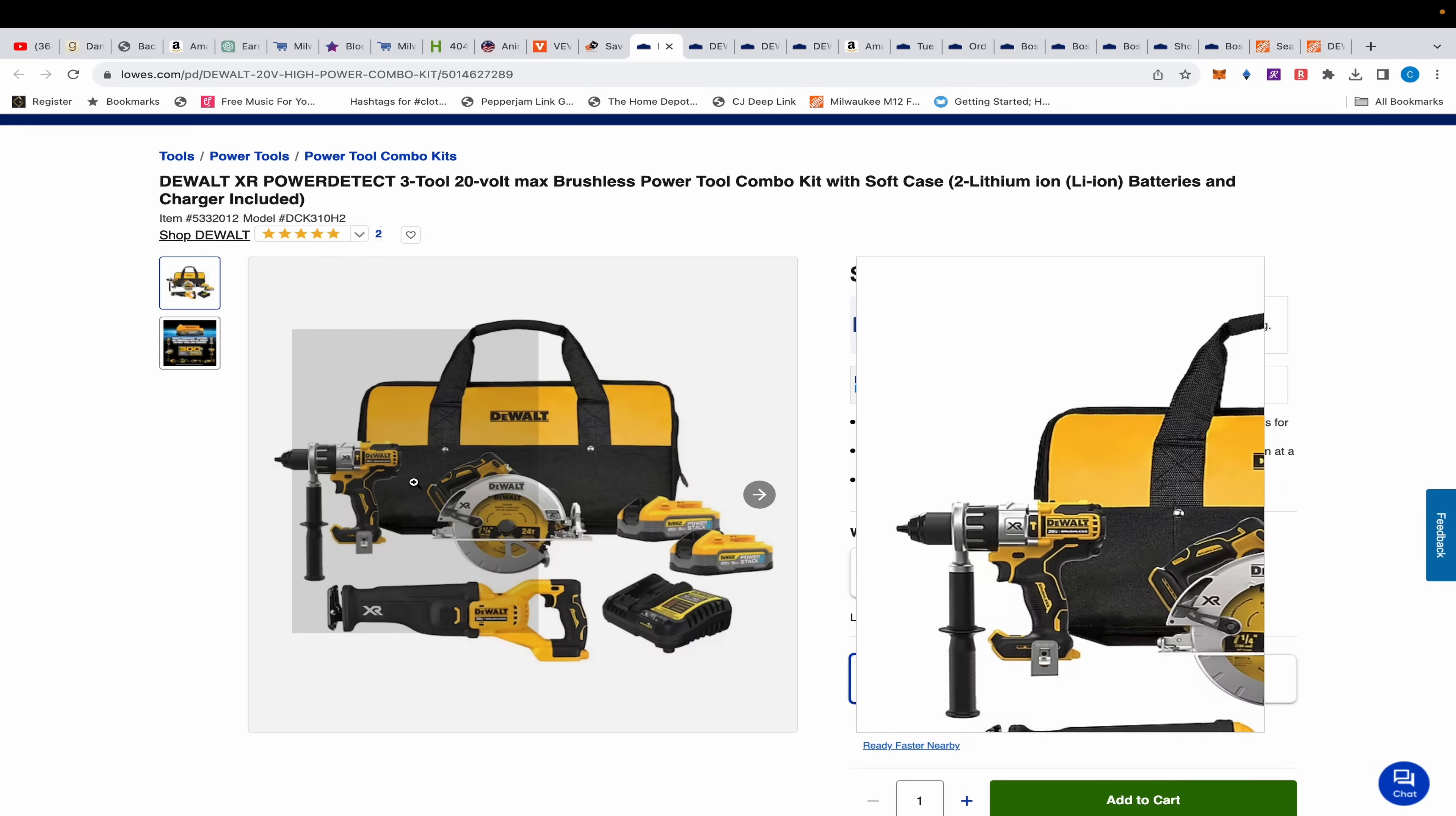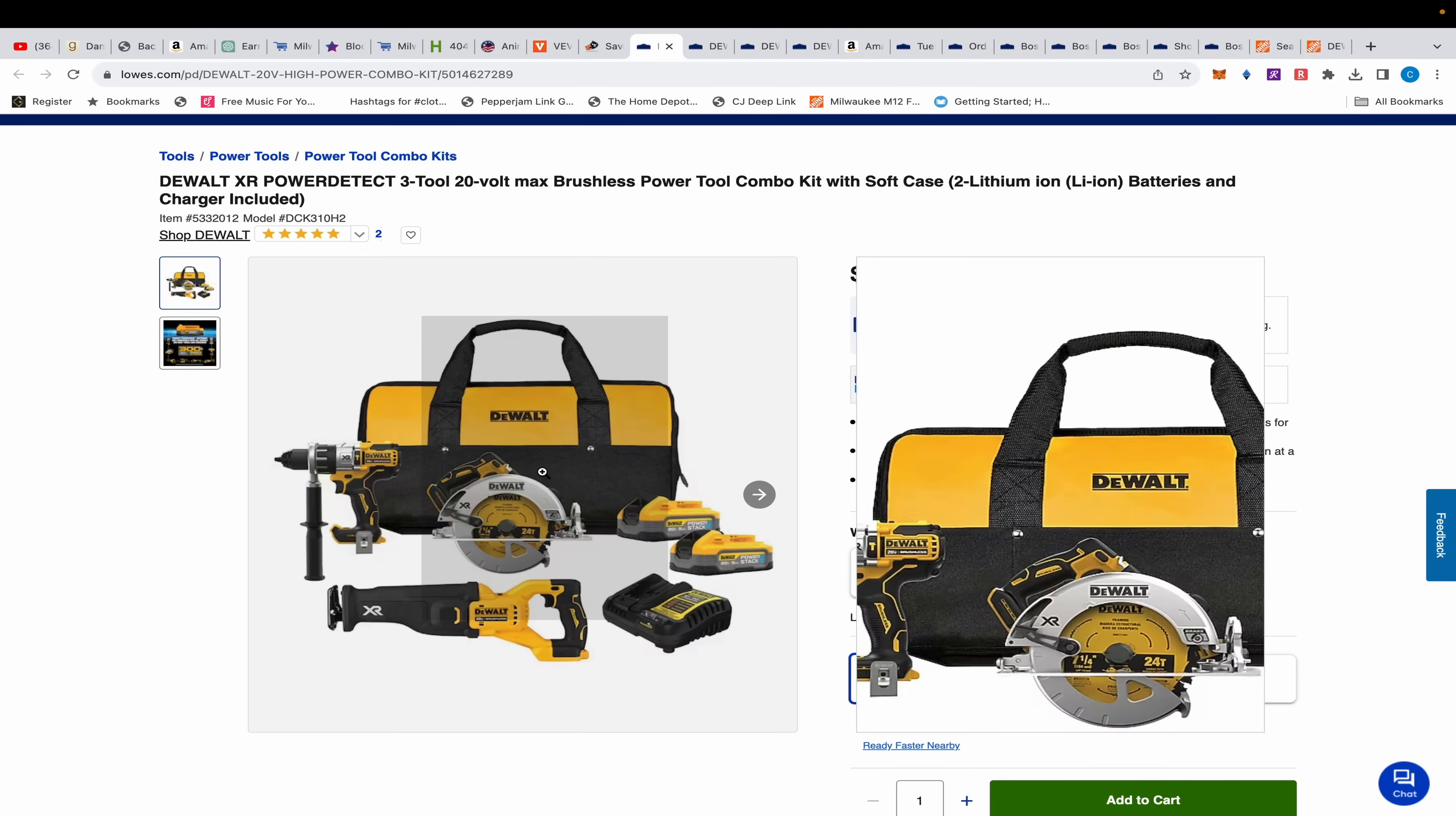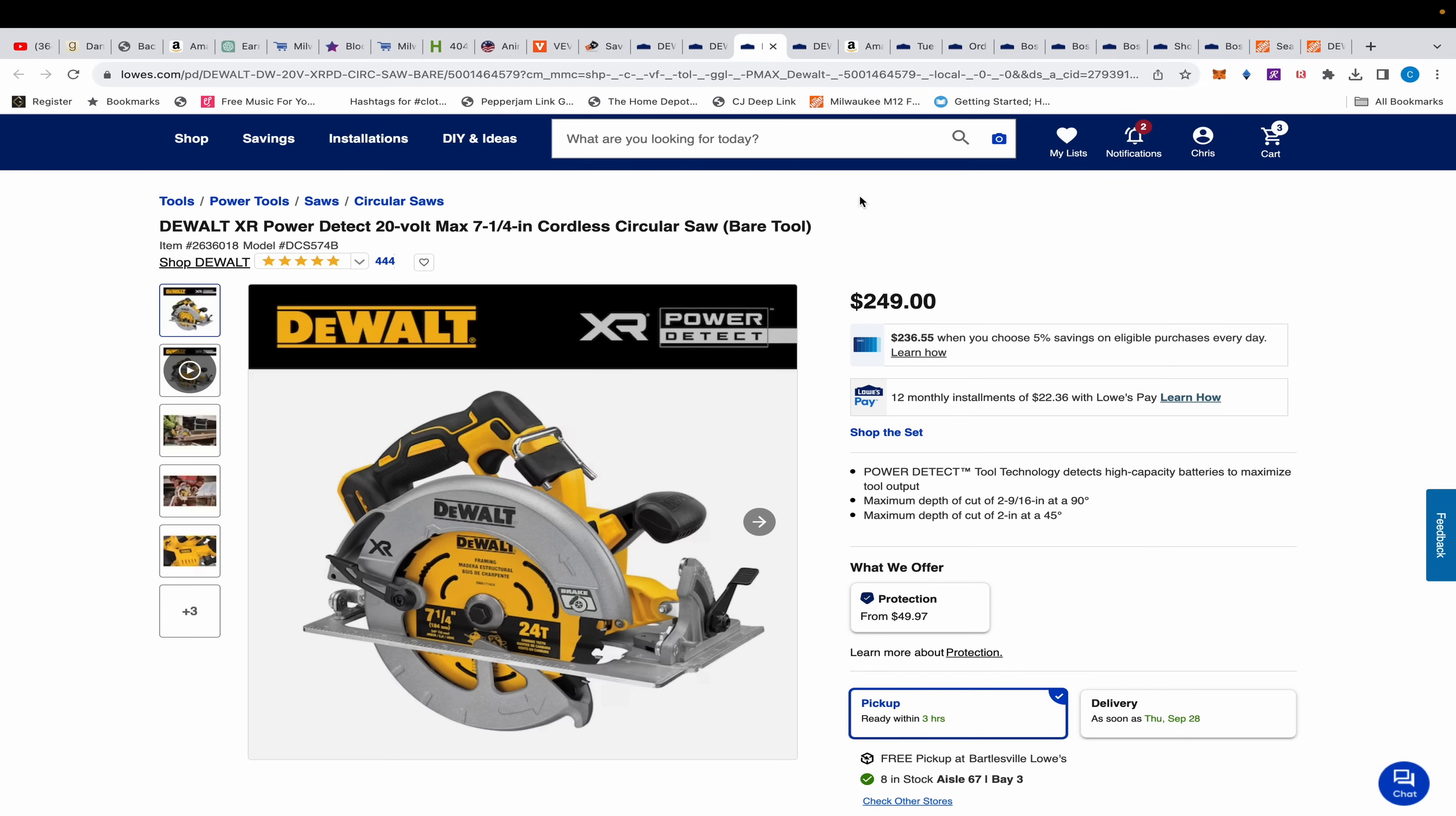Usually these bundles have doo-doo inside them. They might have one or two good tools, a good battery, then the rest crap batteries and crap tools. That's why I don't really like combo deals. But this is $499. It comes with this XR hammer drill which is $239, this XR circular saw 7.25 inch which is $249, and this XR reciprocating saw, also power detect, also $249.